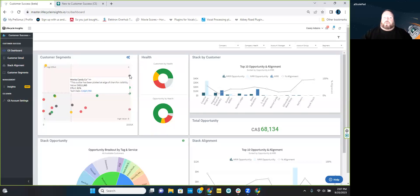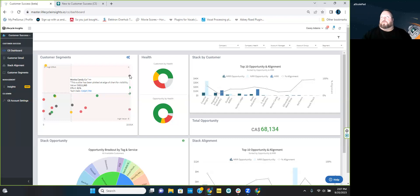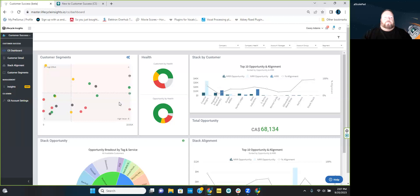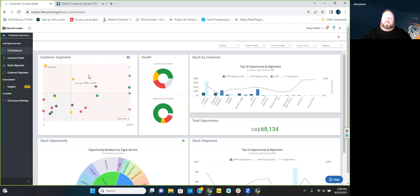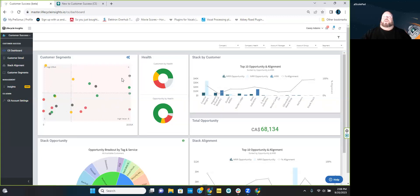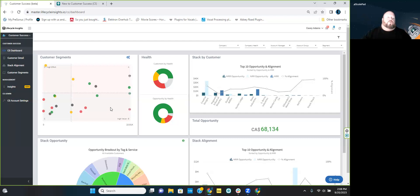Outliers — which we talked about last week — are going to be at least double the median MRR cutoff, so they'll be on the high value side, extremely high value. Within customer segments, you can set different titles and call your segments different things. We have A, B, C, D — you may change it so that A is in the bottom right, because that's actually the best spot to be: low effort, high value. You have those options in the customer segment section.